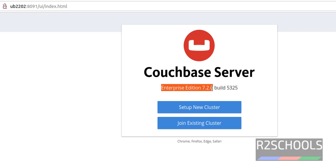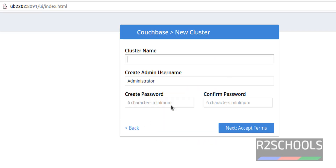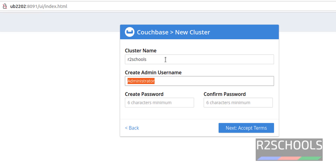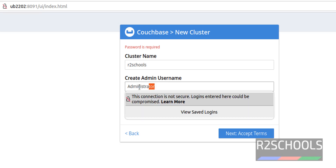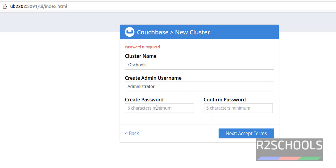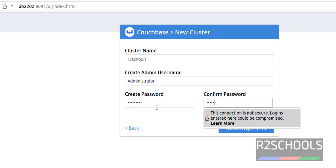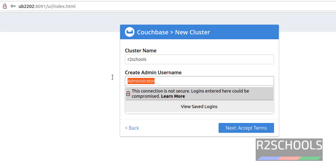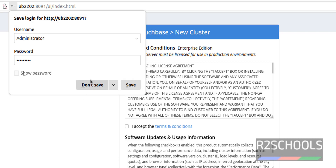We have installed Enterprise edition 7.2.0, build number 5325. If you have an existing cluster, click 'Join Existing Cluster'; otherwise click 'Set Up New Cluster'. Provide the cluster name — I am giving it the name 'Artist School'. By default, the username is set to 'Administrator'; you can change it or keep it. I am going with the same admin username. Provide a password for this admin user, then click Next.